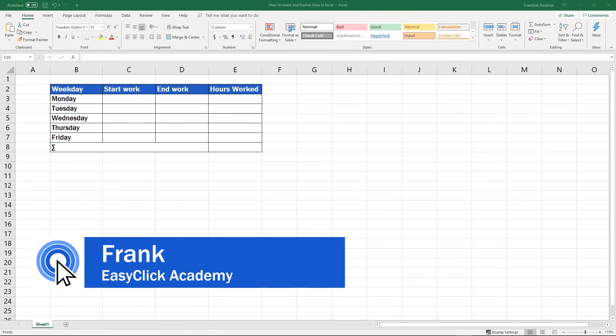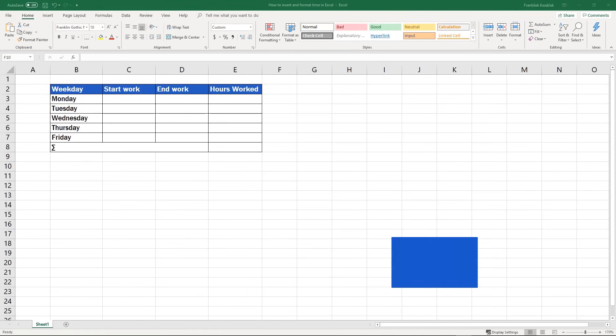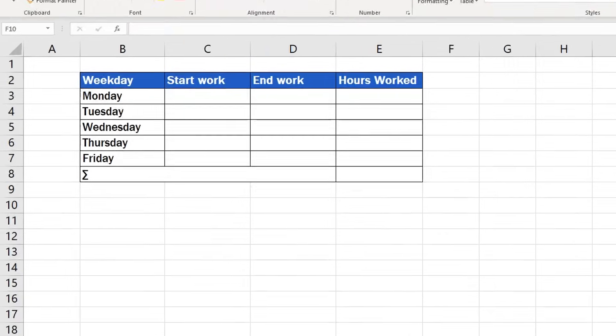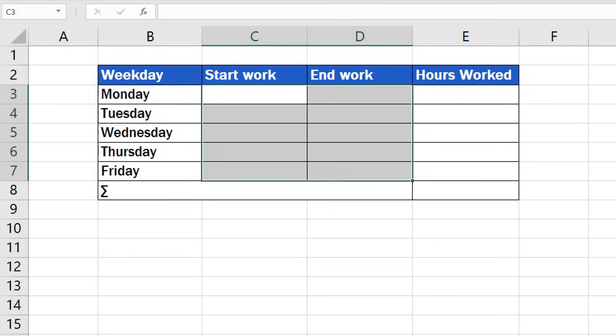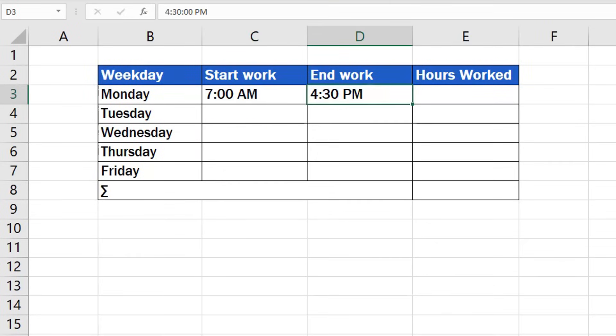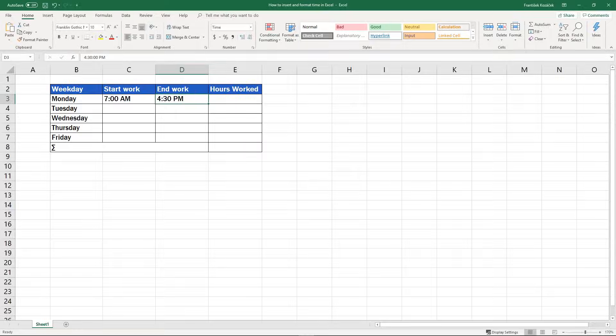Welcome to EasyClick Academy. My name's Frank and in this video tutorial you'll learn the basics of how to insert and format time in Excel. In the end, you'll be ready to use your knowledge in further, more advanced operations with time values. Here we go!